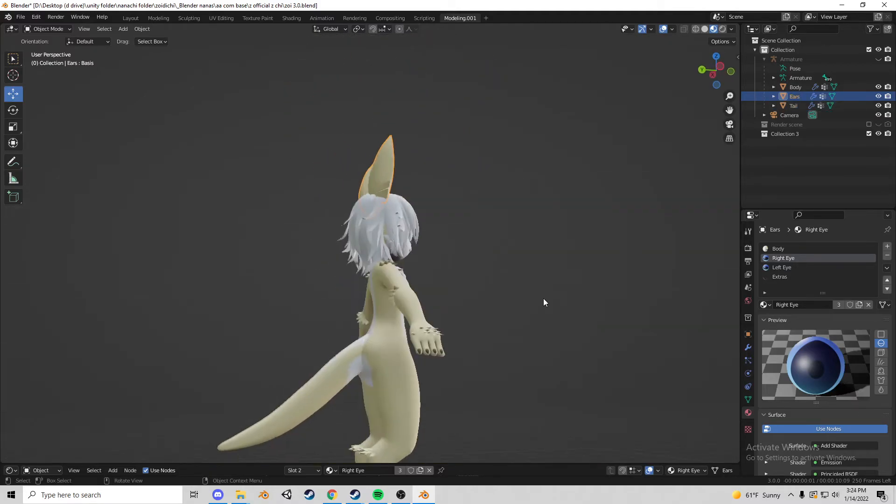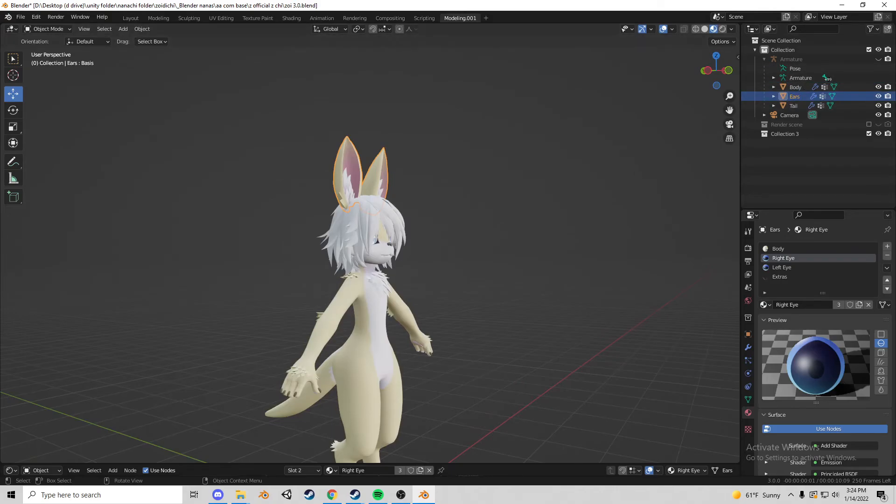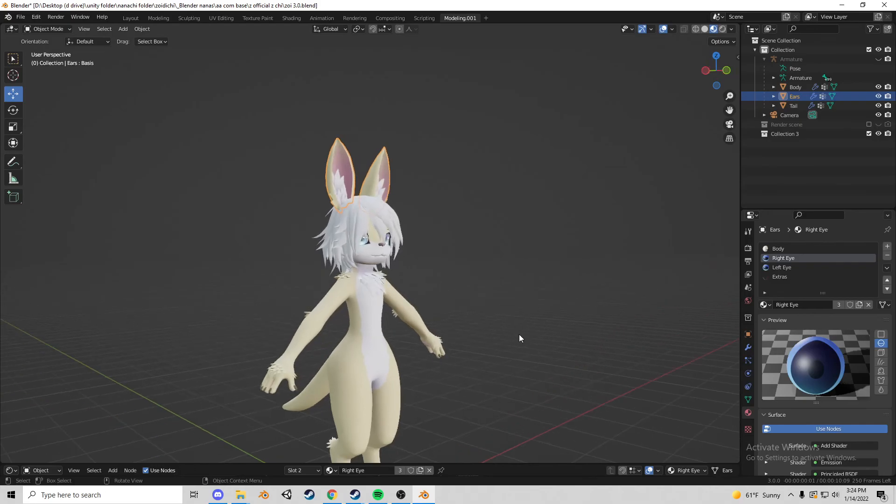You can also just grab things like this and control J them to the body and it'll make it all one mesh. Well this is how you add assets to the model. I hope this helped you guys and I'll see you in the next one.